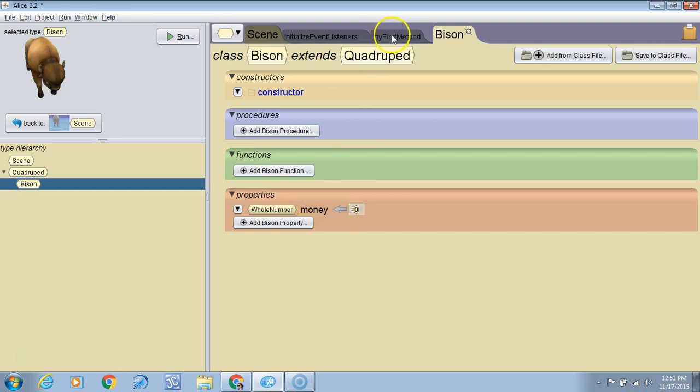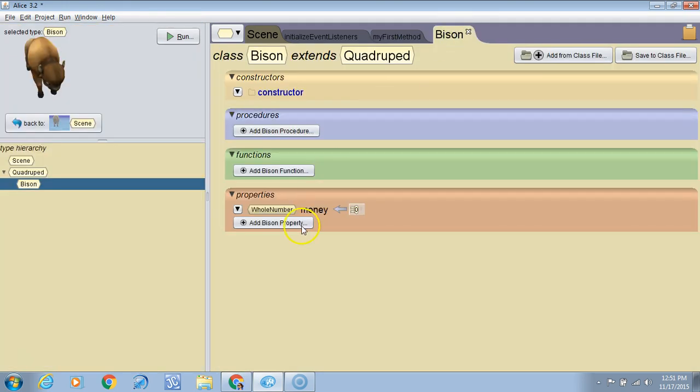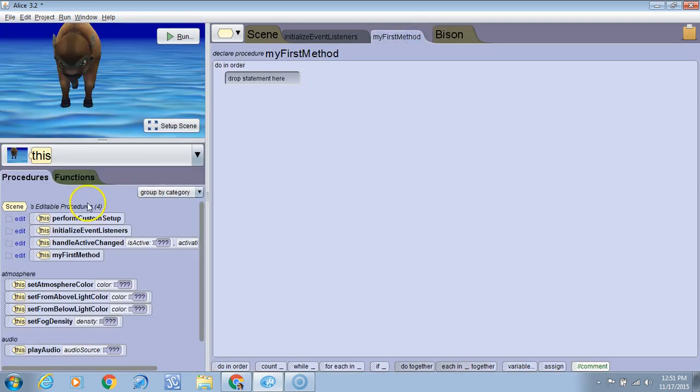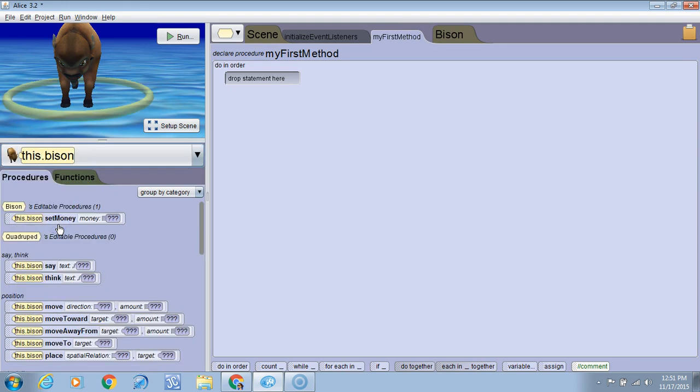Let's go to my first method. Now we have to use a getter and a setter method. A getter method gets the value of a variable. A setter method changes the value of a variable. So let's go to my first method. Let's go to this bison.